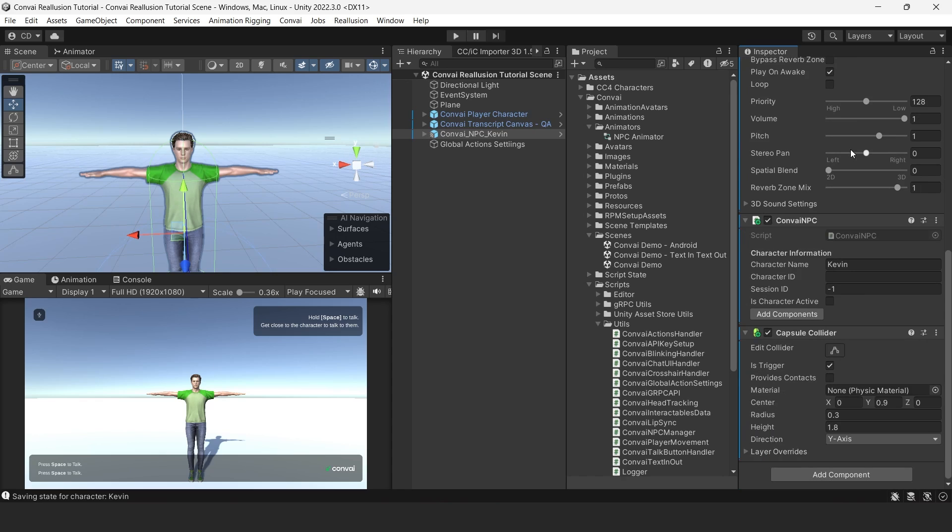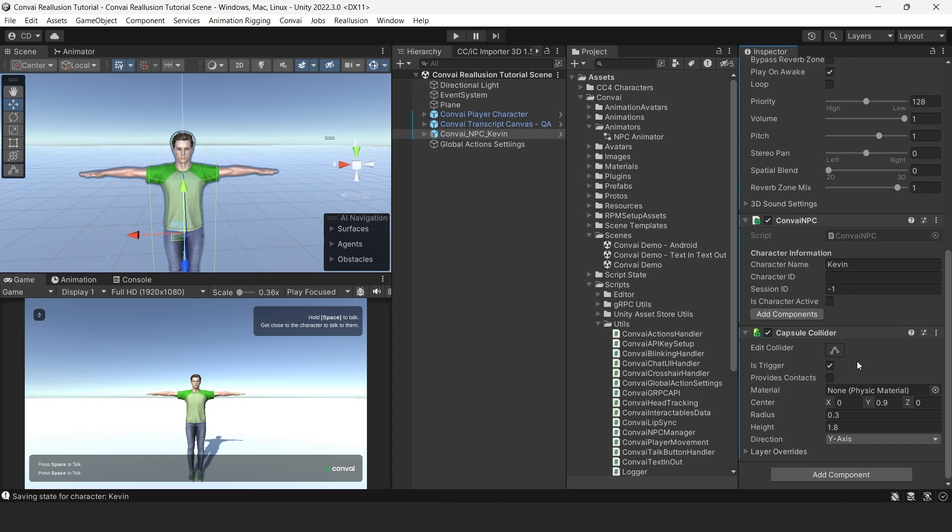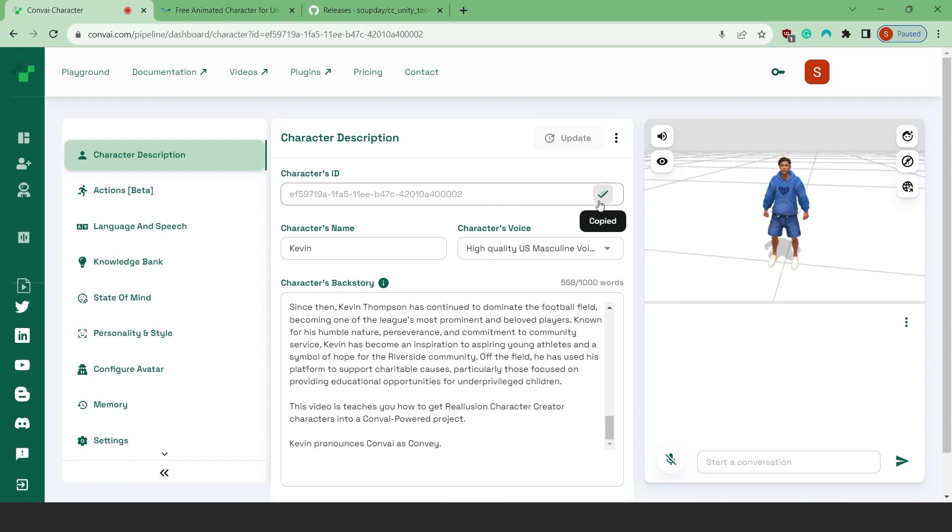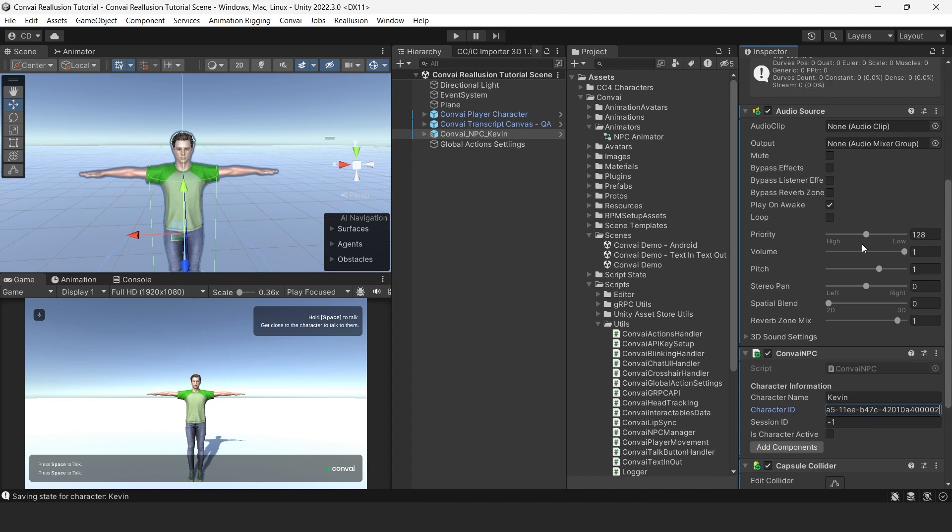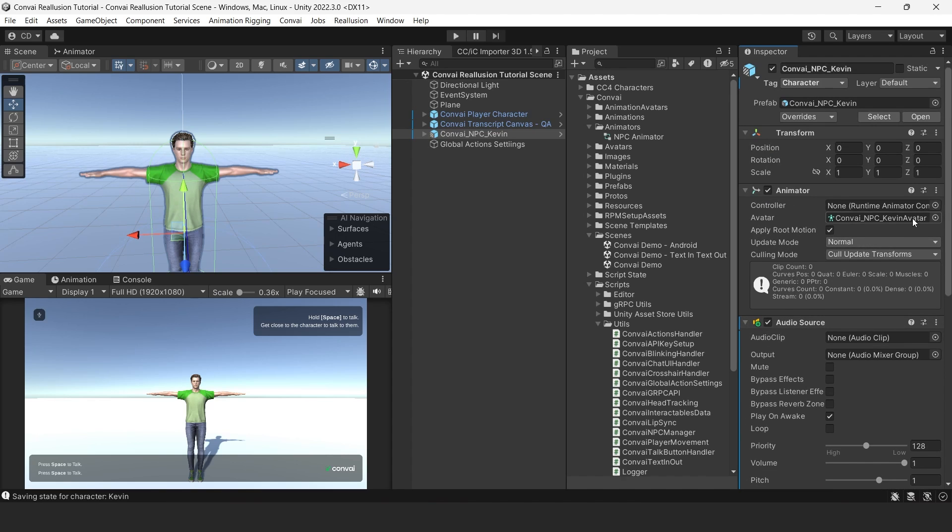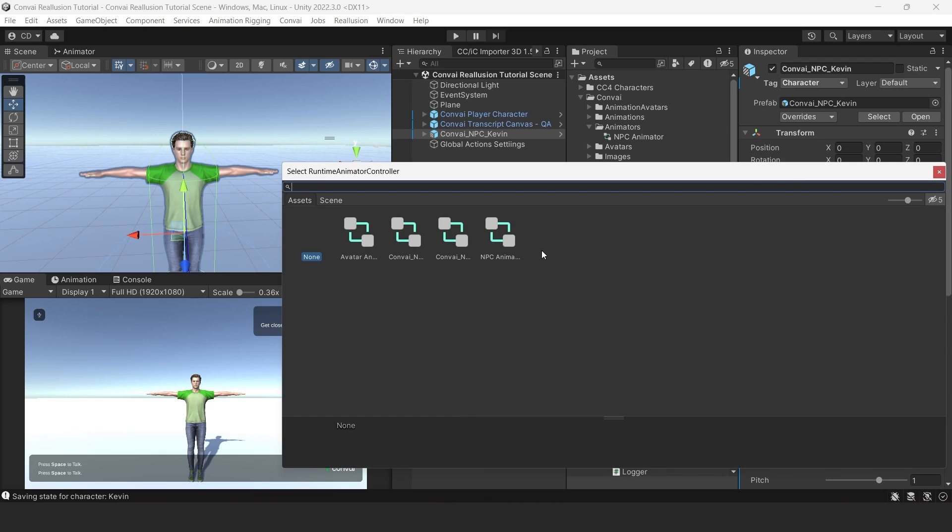Finally, we'll need to grab our character ID from the Convey website. You can find that in the character description of your preferred character. Back in Unity, paste that into the character ID field. To make sure that our animations are working correctly, let's use the default animator. Click on the Add button and double click on NPC Animator.